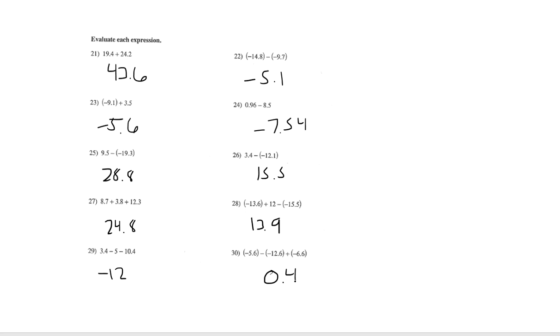so if there are any that you missed, remember you are going to figure out what you did wrong. Come ask questions if you need to. And once you have this all completed and corrected, come check it off with me and then move on to your next activity.